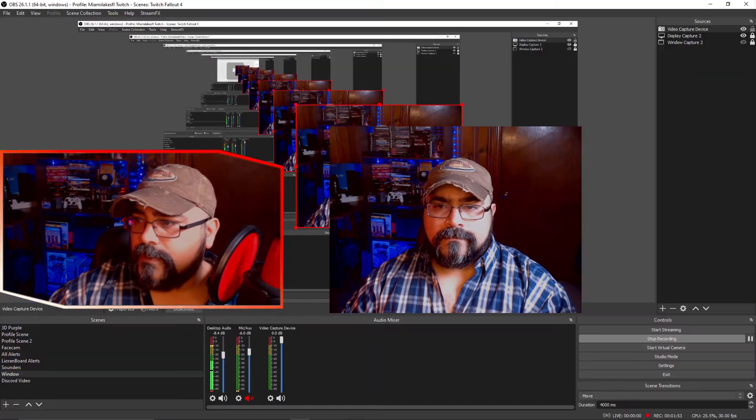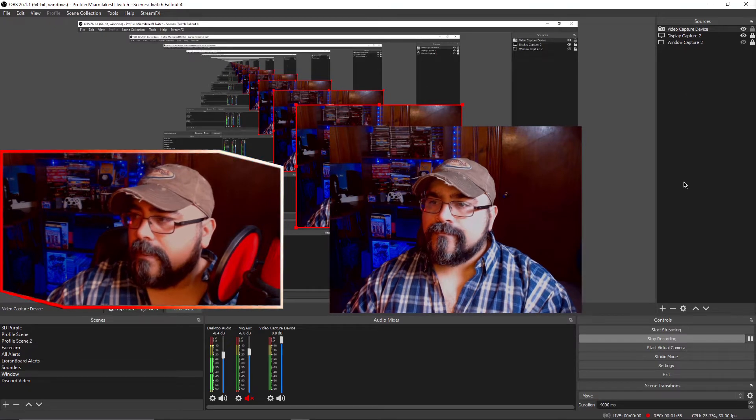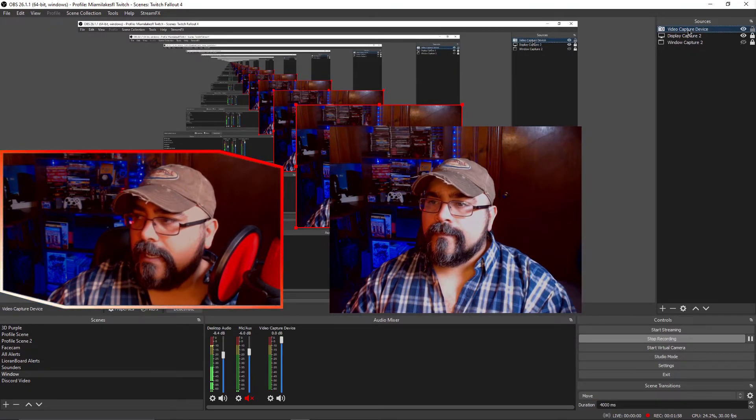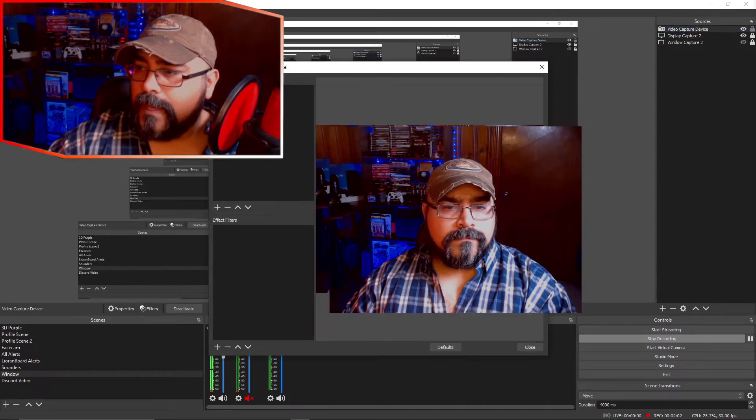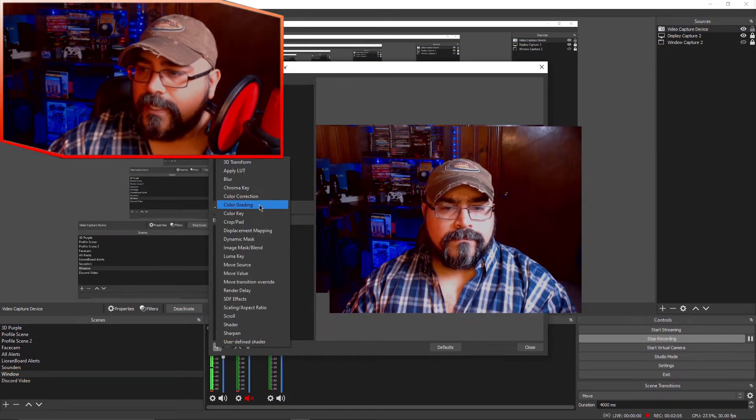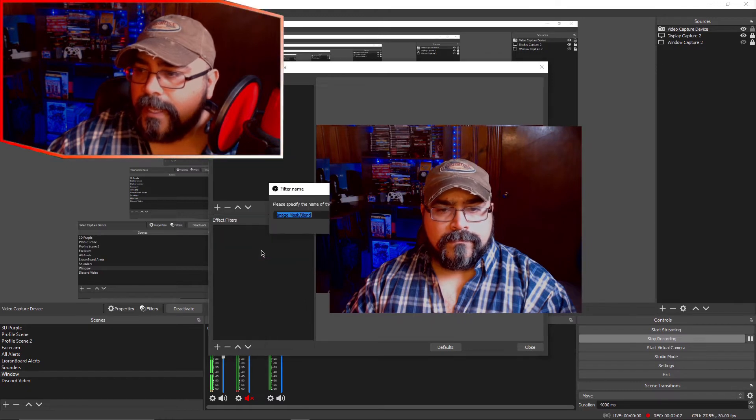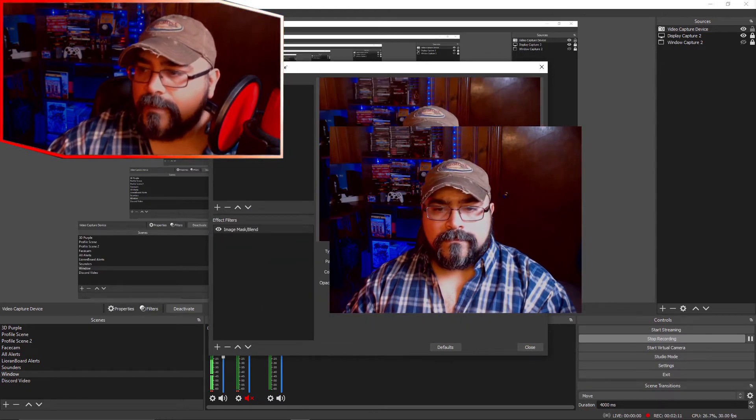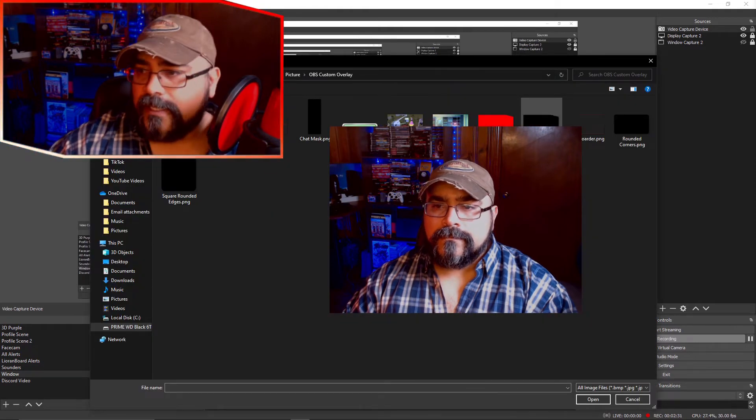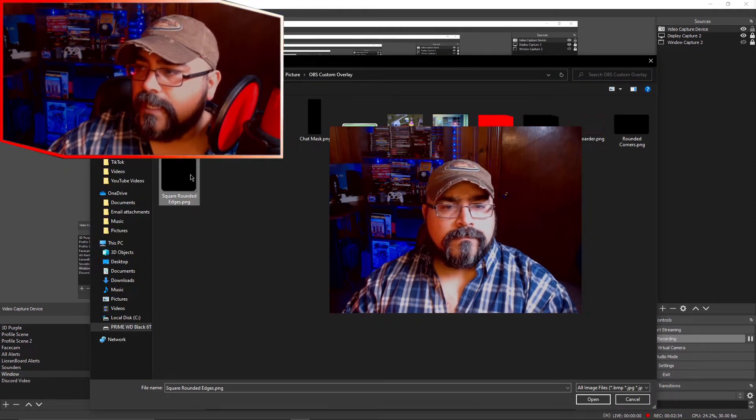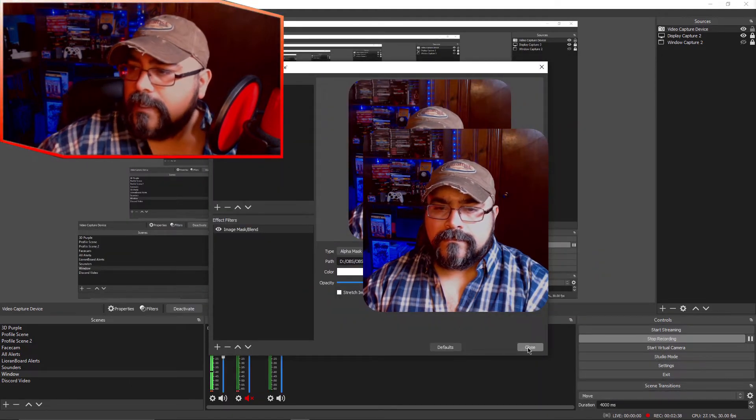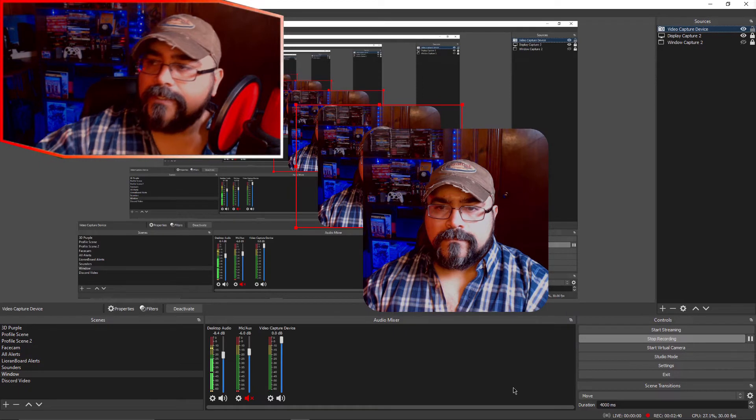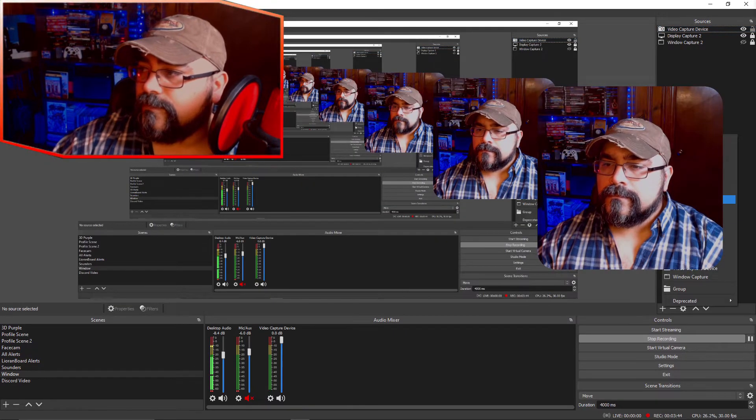Now when you go back to OBS I'm gonna close that out without saving. Now what I'm gonna do is add a filter to the cam. And here I go to plus sign under effects. And I'm gonna go to image mask blend. What you can't see here is I'm gonna select the second alpha. And then I'm gonna select the image itself which is the rounded square rounded corners. And click OK. And as you can see it already rounded the corners for us.